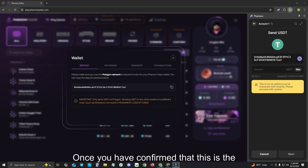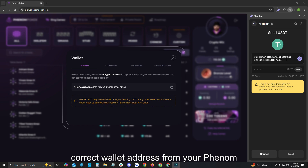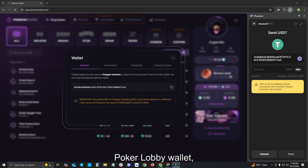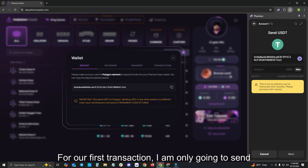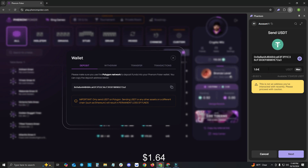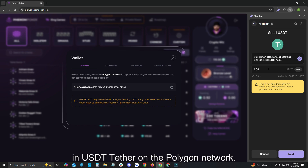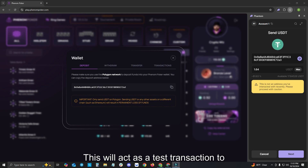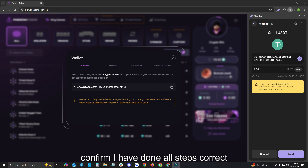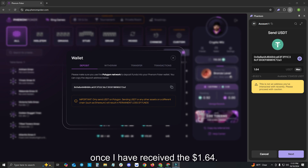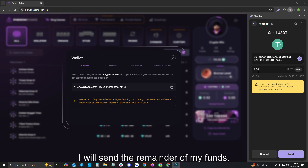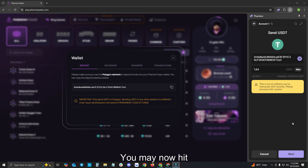Once you have confirmed that this is the correct wallet address from your Phenom Poker lobby wallet, you will now need to type in the desired amount that you wish to send. For our first transaction, I am only going to send $1.64 in USDT Tether on the Polygon Network. This will act as a test transaction to confirm I have done all steps correctly. Once I have received the $1.64, I will send the remainder of my funds. You may now hit Next.